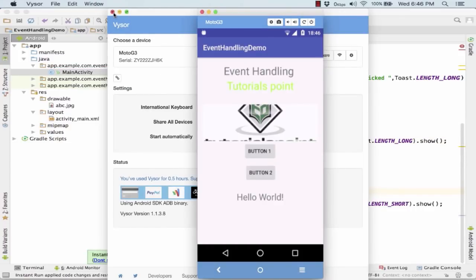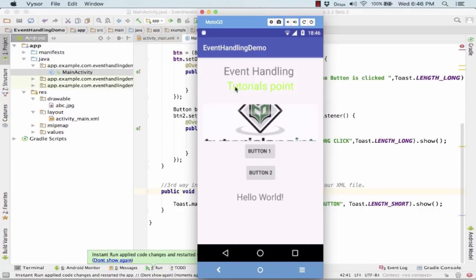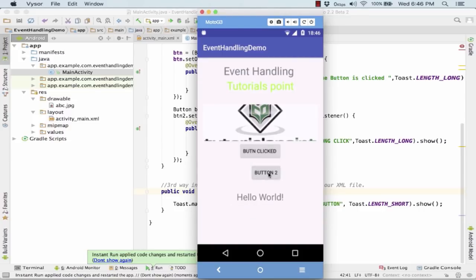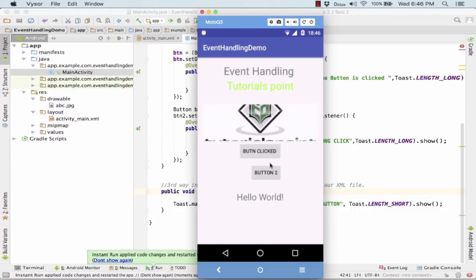So here is my application. I click on the image button - it says you have clicked the image button. This is done using the XML linking. This is the button clicked and see the text has been changed. Nothing would happen on the button click, but if you click the button for a long time, it says long click.